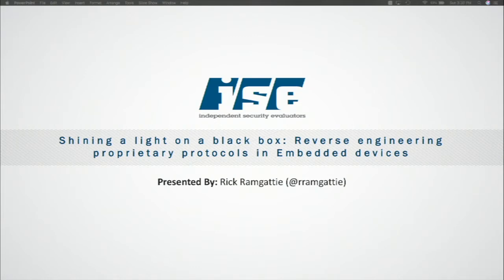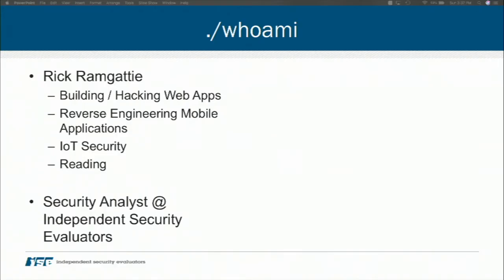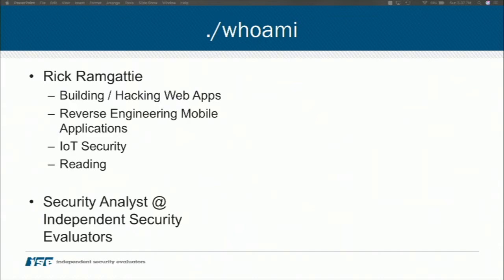First, a little bit about myself. My name is Rick Ramgadi. I enjoy building and hacking web applications, which is what I do at my day job, and reverse engineering custom protocols, mobile applications, and embedded device security. I got into IoT security recently because I work at Independent Security Evaluators, and I'm part of the research team.